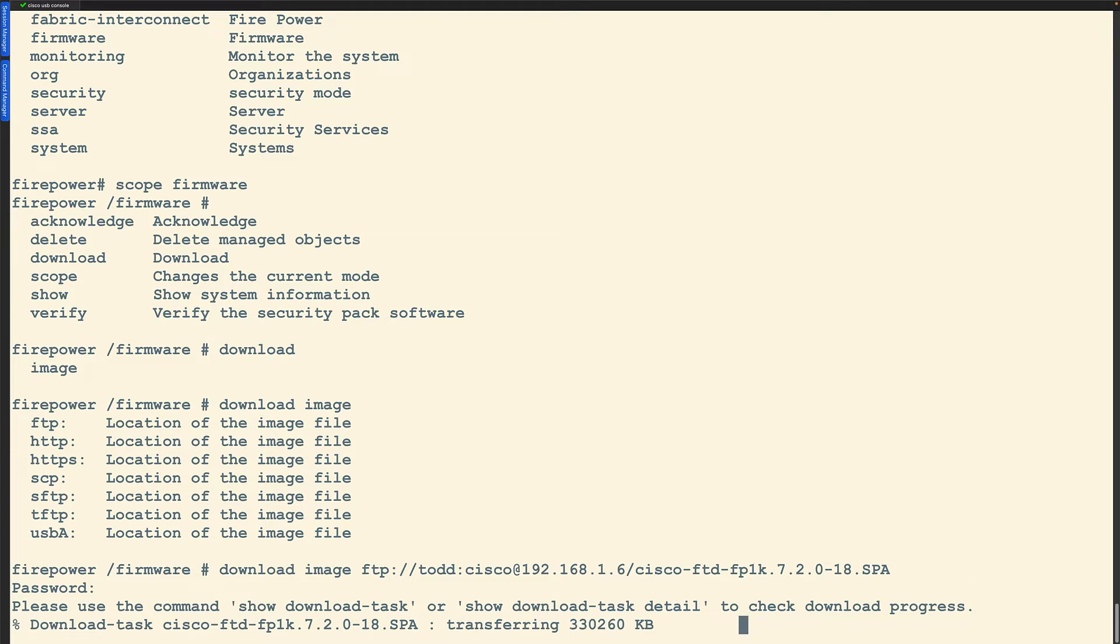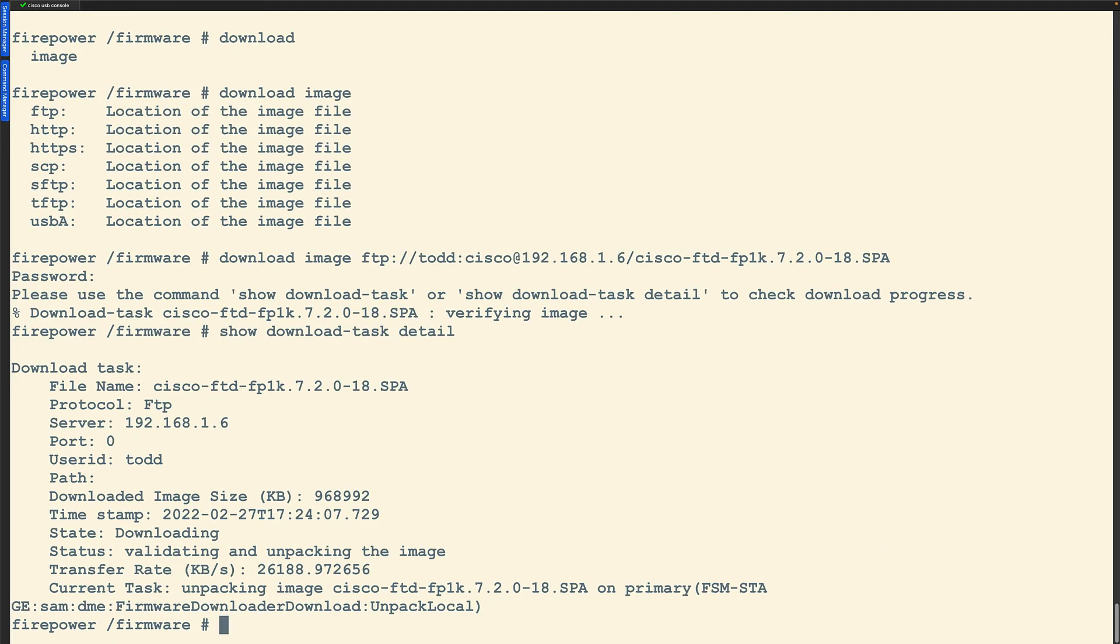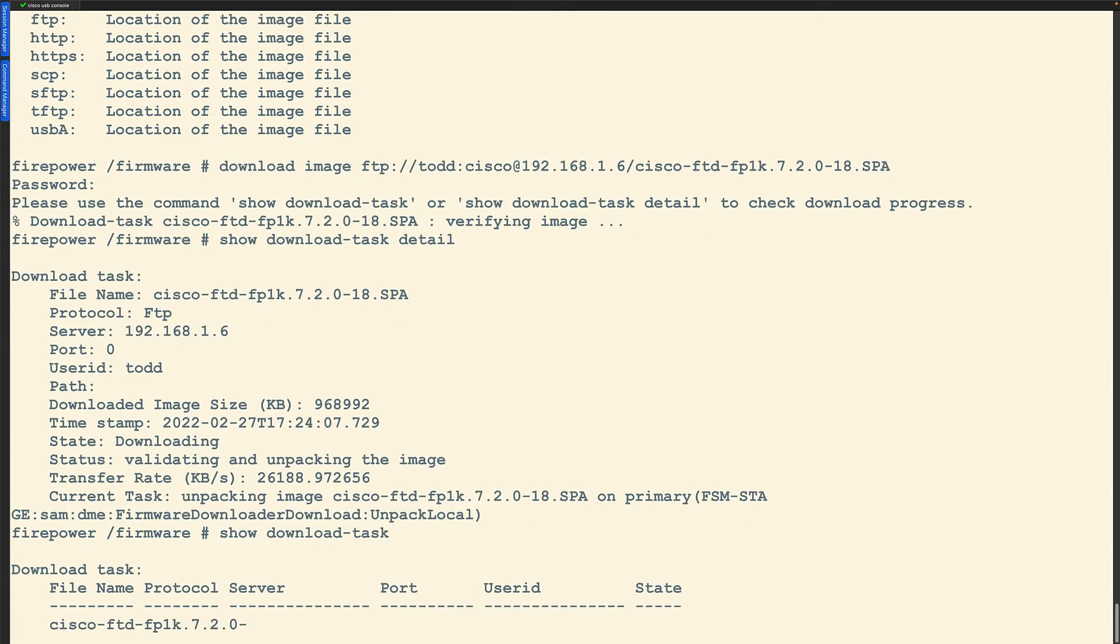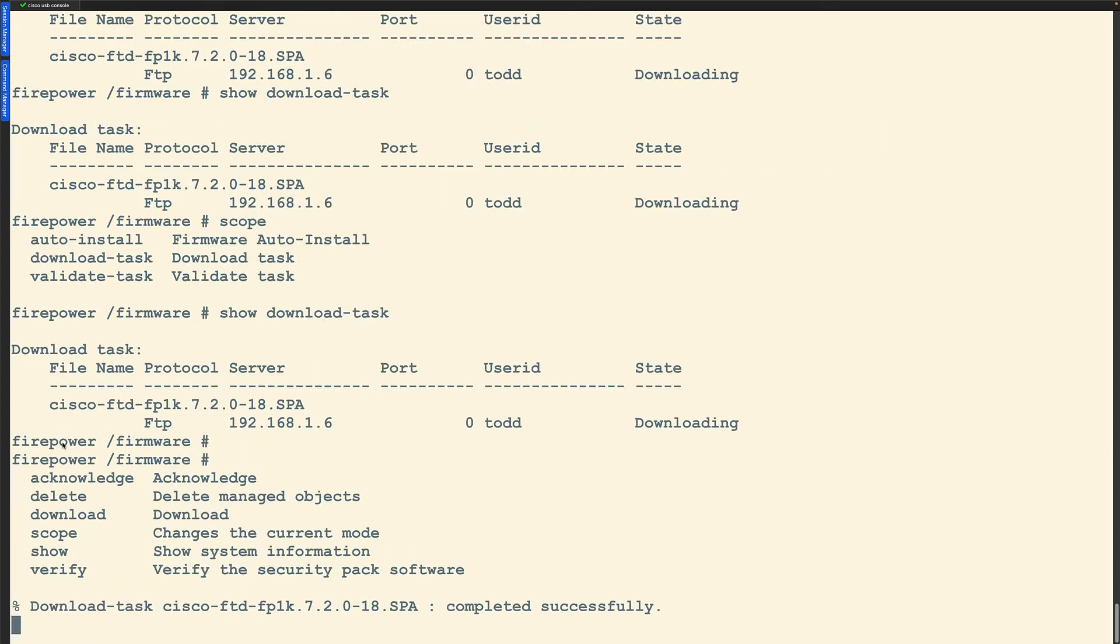Once this downloads we just downloaded a new image. If I wanted to I would download the SA image in here the same way. But once this downloads then I need to install it. I could say show download detail and it's going to tell me user ID and so on. Now it's just unpacking it. Or you could do show download task. Notice it says it's downloading. It's almost done. When that's done then we can do the install.